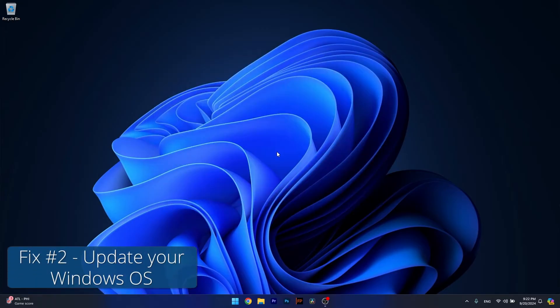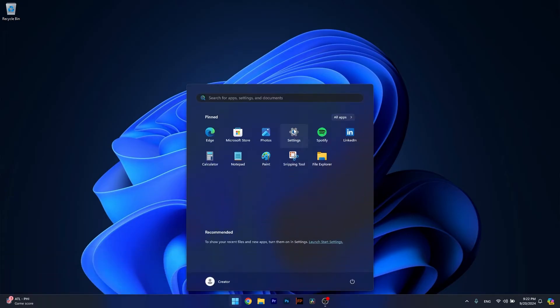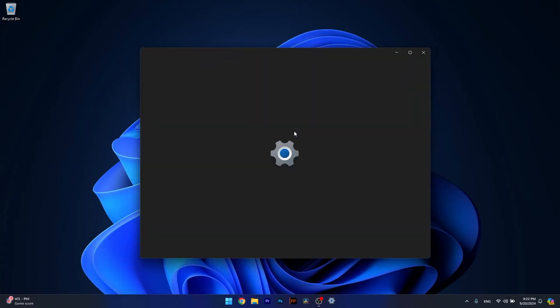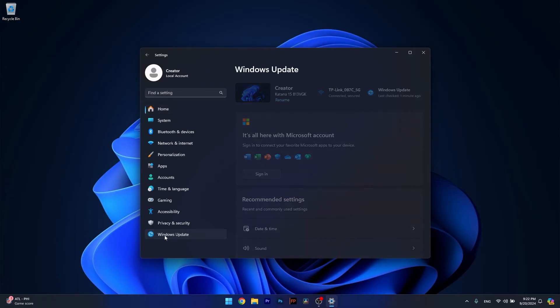Moving on, another useful solution is to update your Windows PC. To do so, press the Windows button, head over to Settings, and click on Windows Update on the left pane.